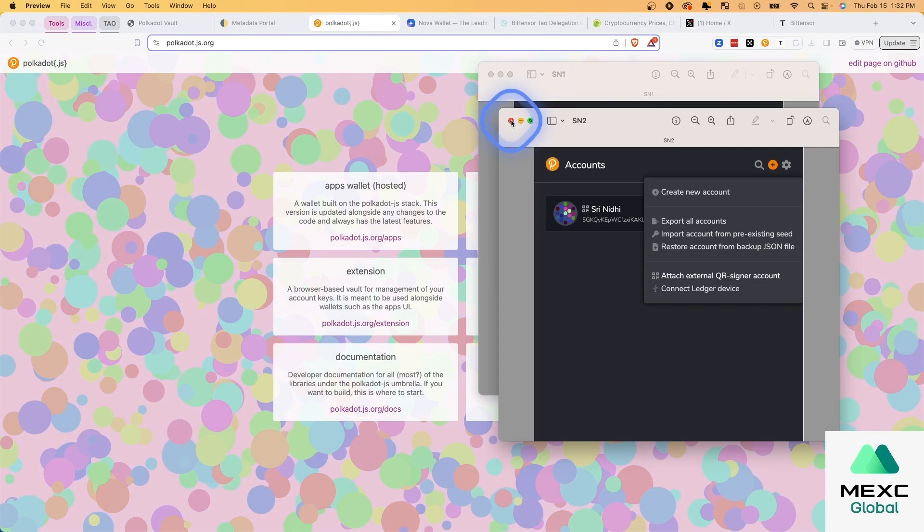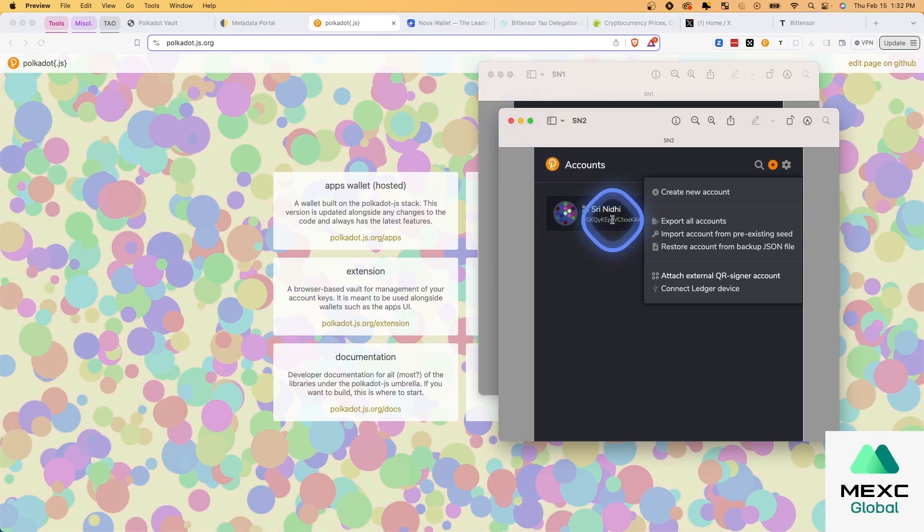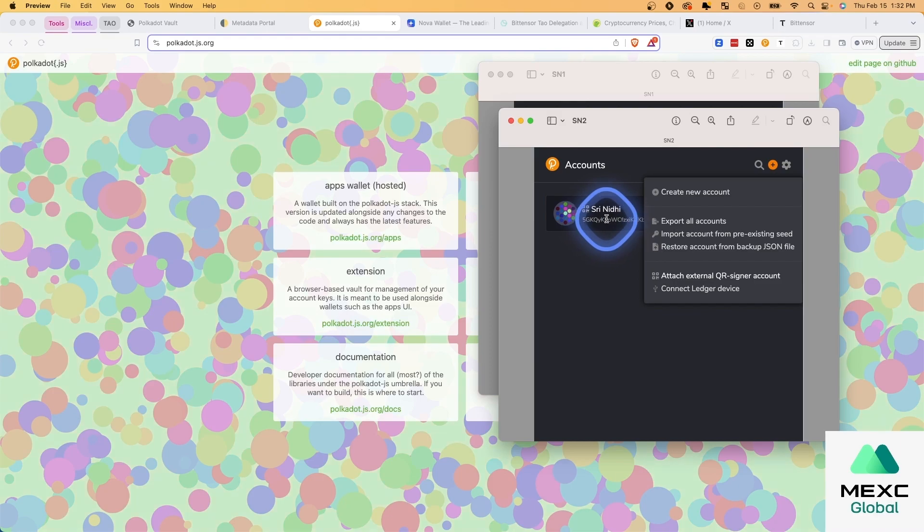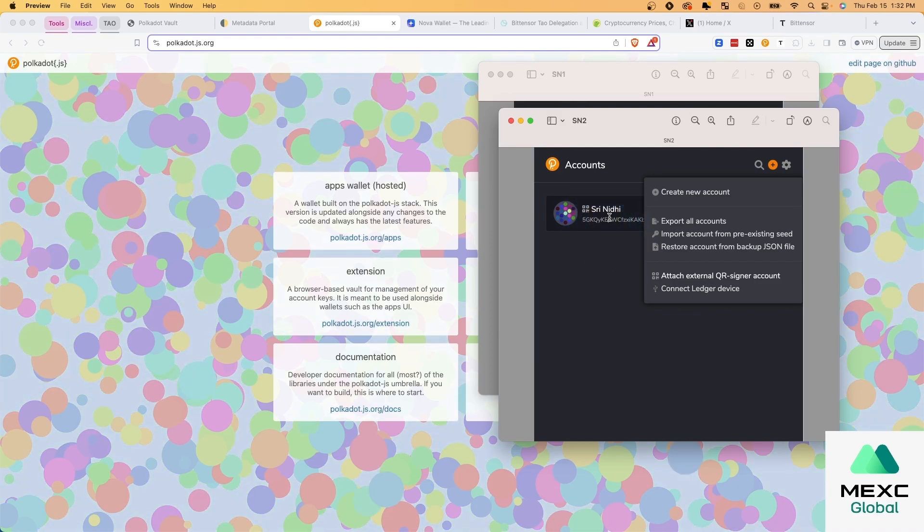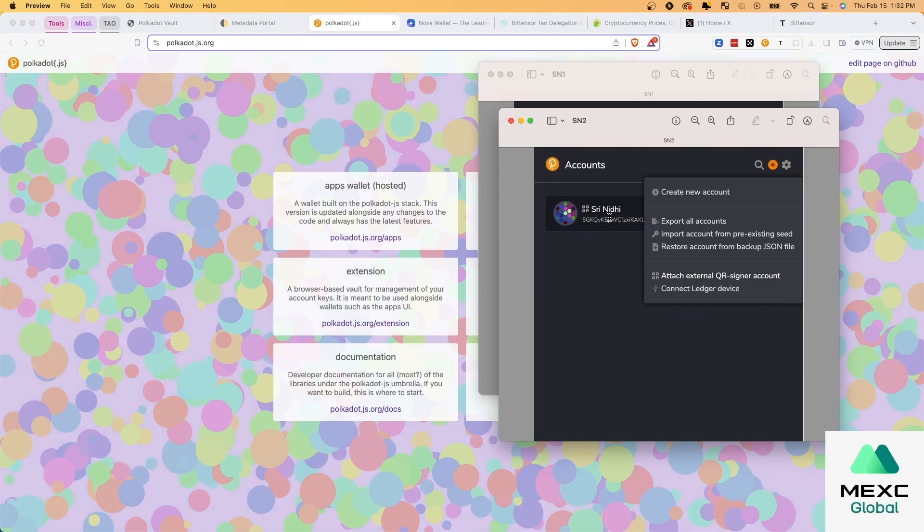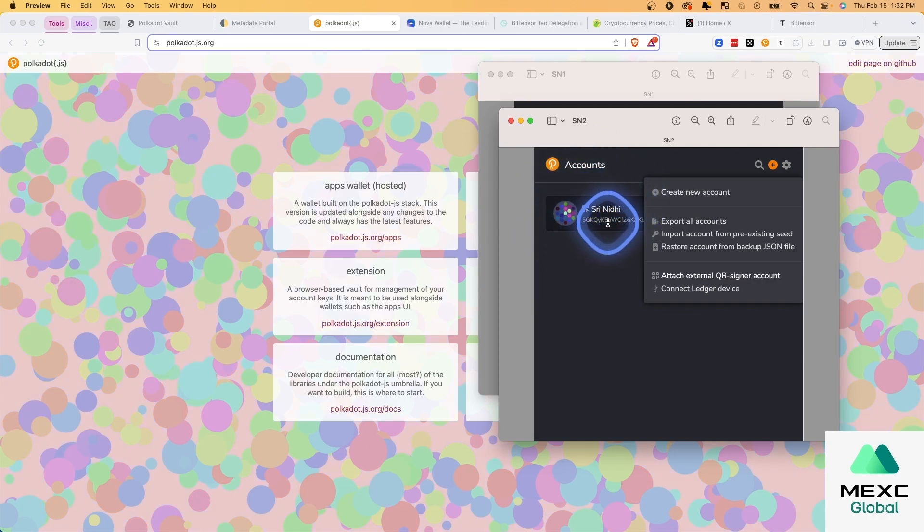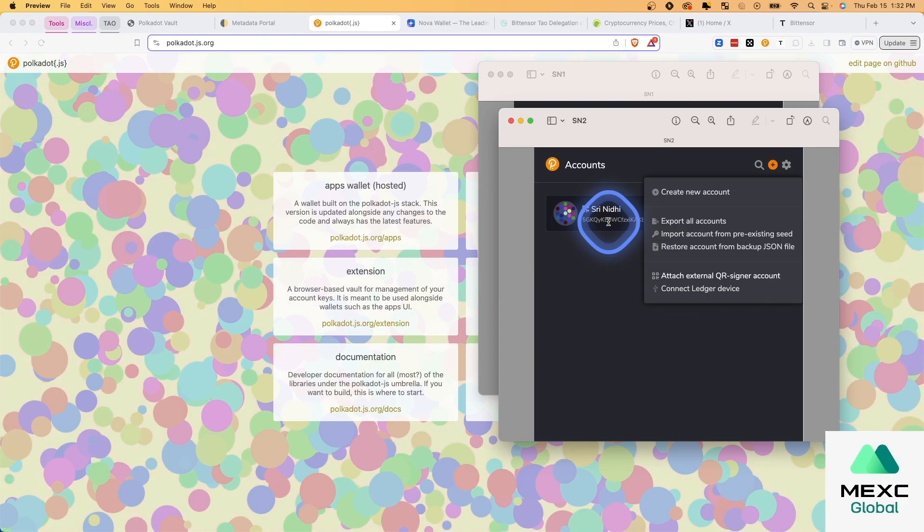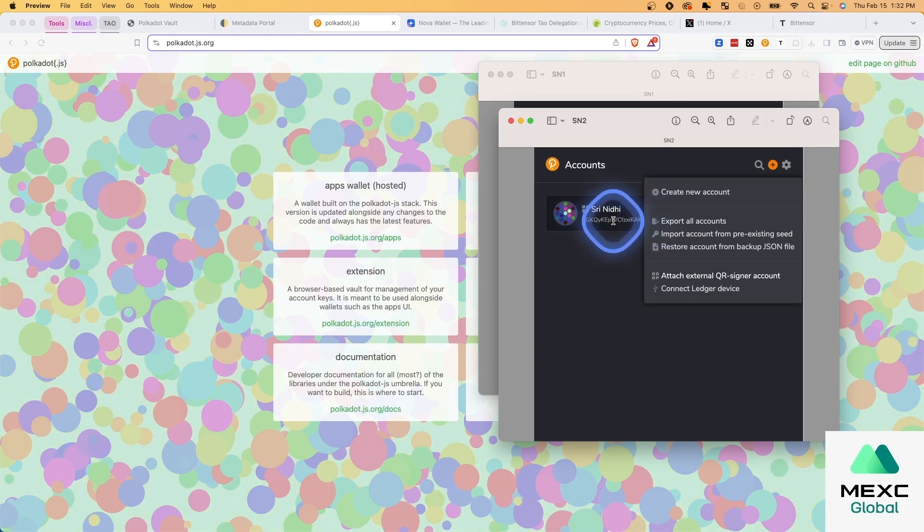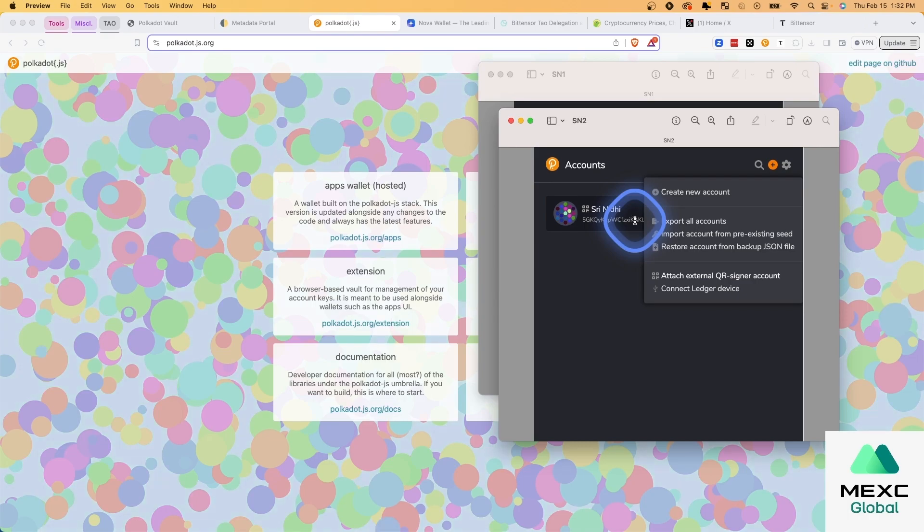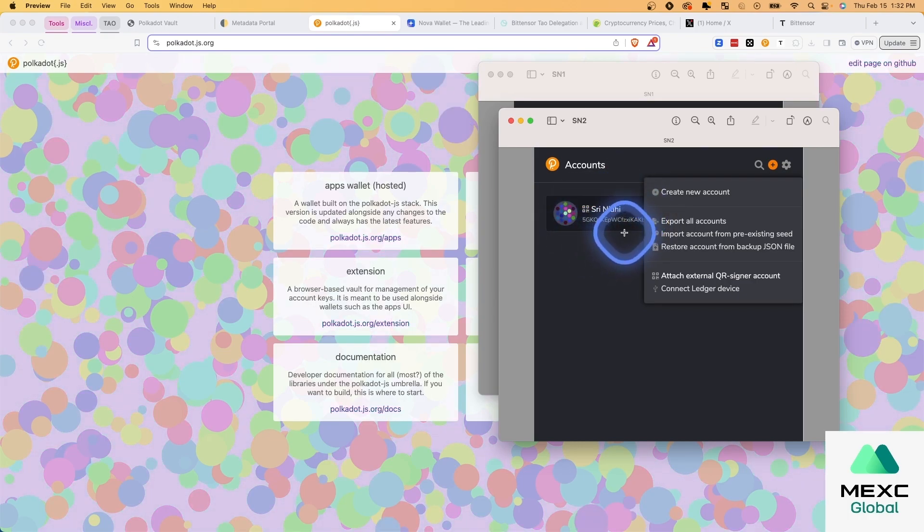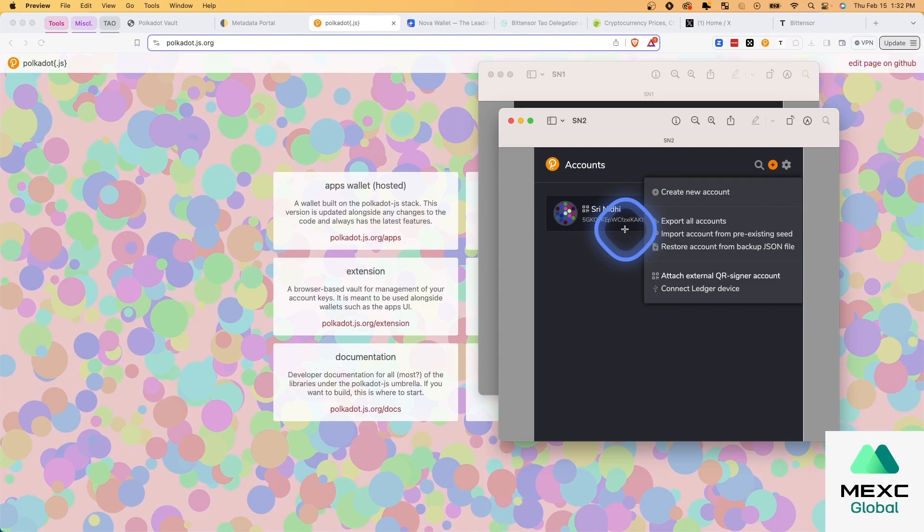And so now we have our Polkadot.js extension. And now you can copy the address that you have here. And you can deposit your TAO from the exchange or wherever you purchased it into this account. And so this account is secure because in order for any transaction to be signed, it needs to be done via QR codes.